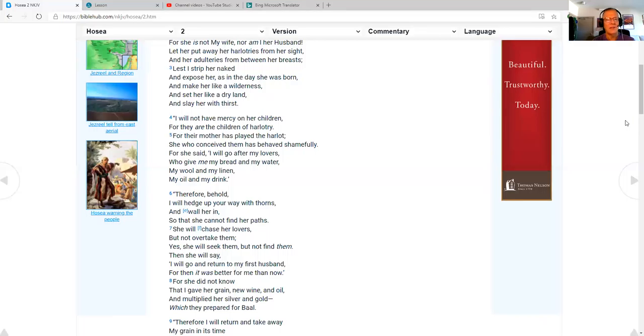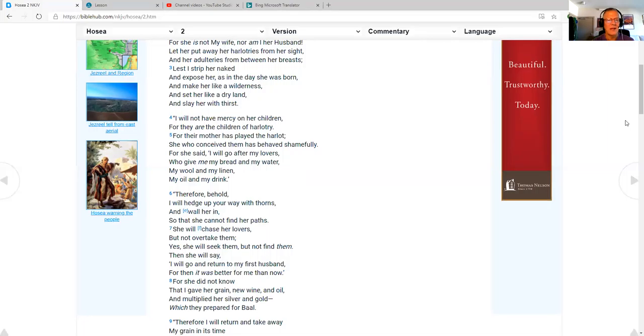I will not have mercy on her children, for they are the children of harlotry, for their mother has played the harlot. She who conceived them has behaved shamefully, for she said, I will go after my lovers who give me my bread and my water, my wool and my linen, my oil and my drink.